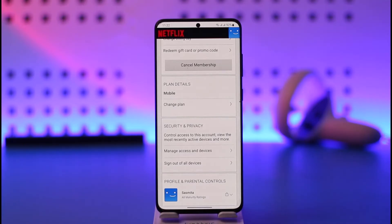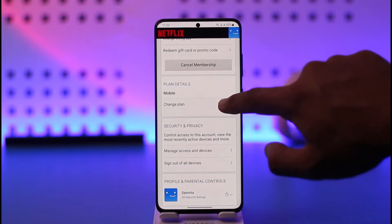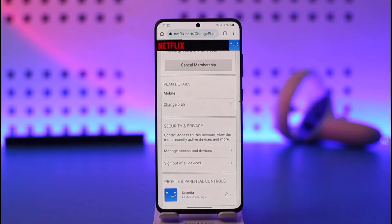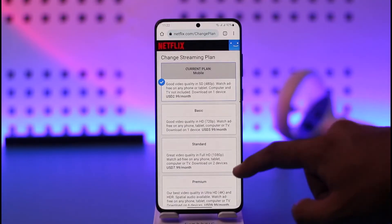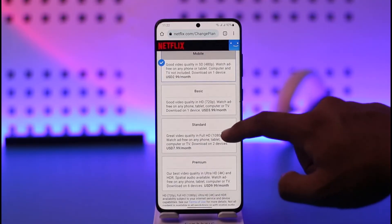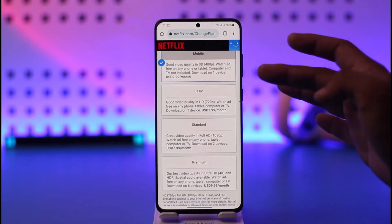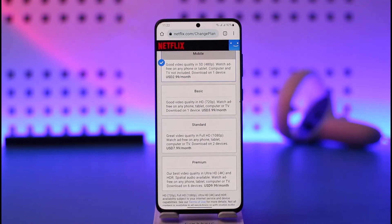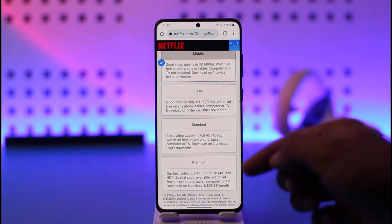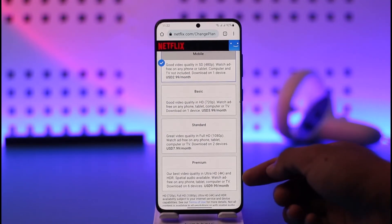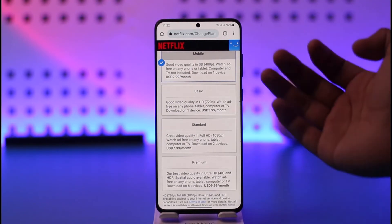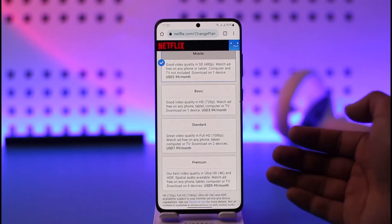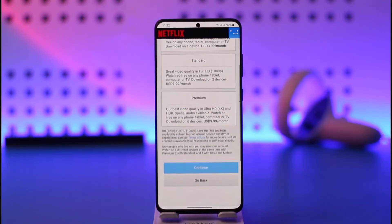Currently I have a mobile plan and it's working fine. If you want to change it, tap on 'Change Plan' and you can see there are different types of plans available. If the basic one is not working in your country, try switching to the standard one. If the premium one is not working, try switching to basic or standard — just try to play between all of these plans and see which one works best for you.